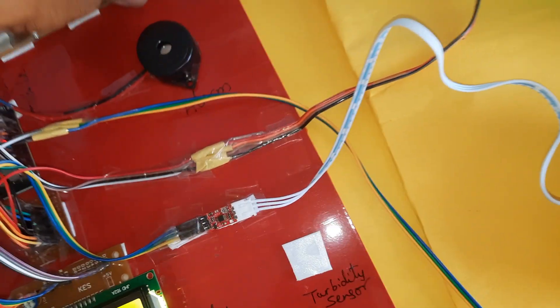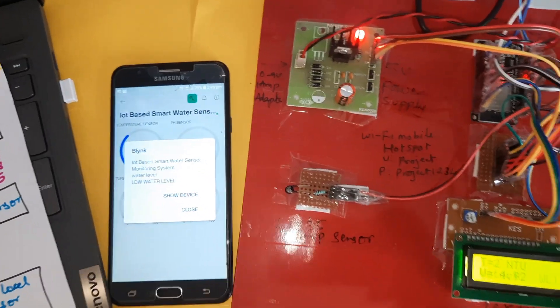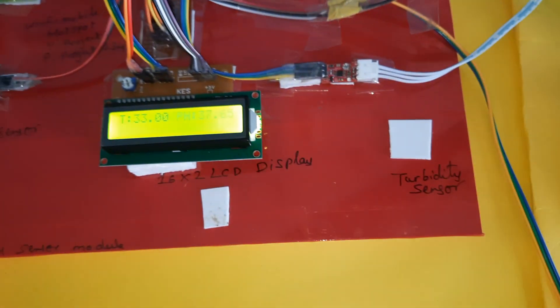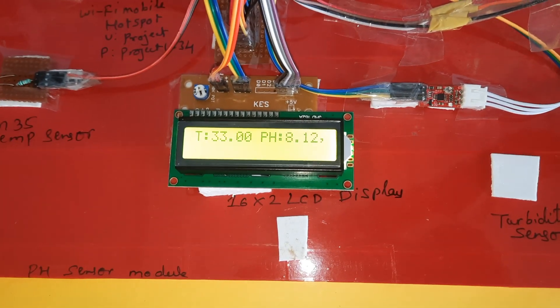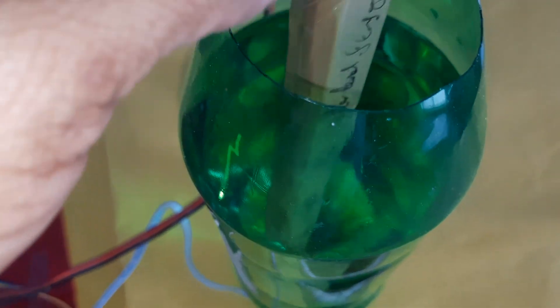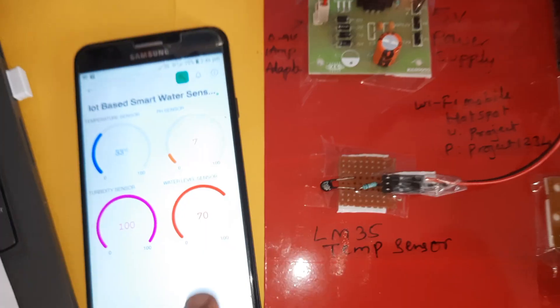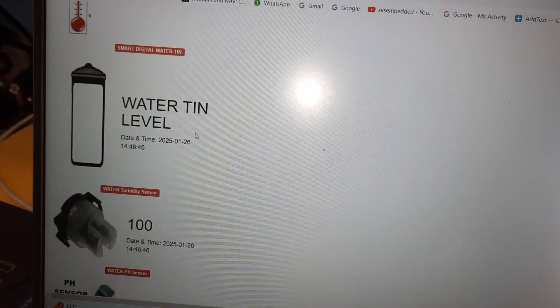Turbidity sensor is showing low. Water level alert — water level is now WL1. Now inserting to WL2, then fully inserted — total full. The web page also updates: water full alert is shown on the web page.